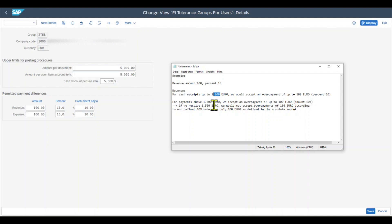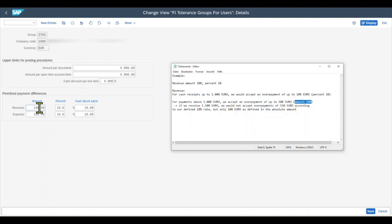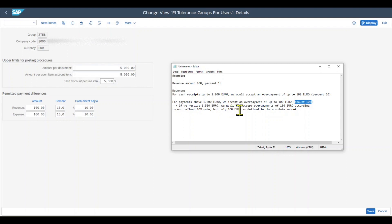For payments above €1,000, we accept an overpayment of up until €100. But this time, the system looks at the amount column, the absolute value of €100. This means if we receive €1,500, we would not accept overpayments of €150 according to our defined 10% rate, but we would only have the €100 defined as the absolute amount.